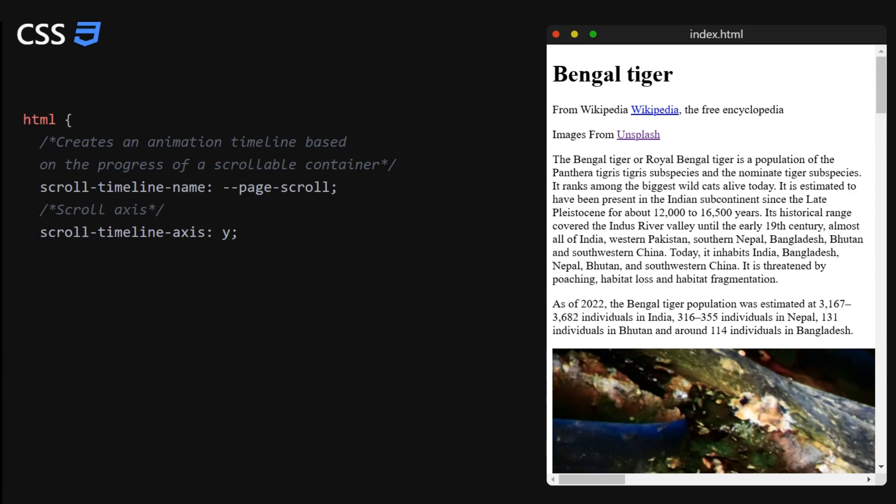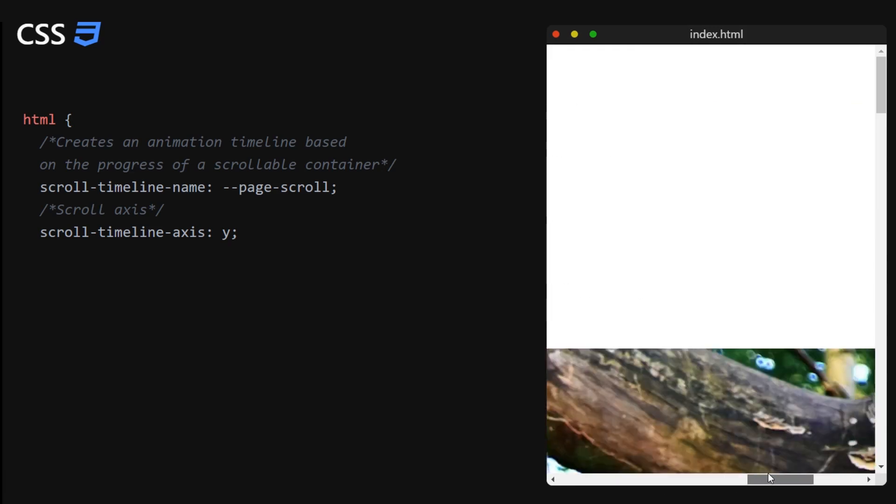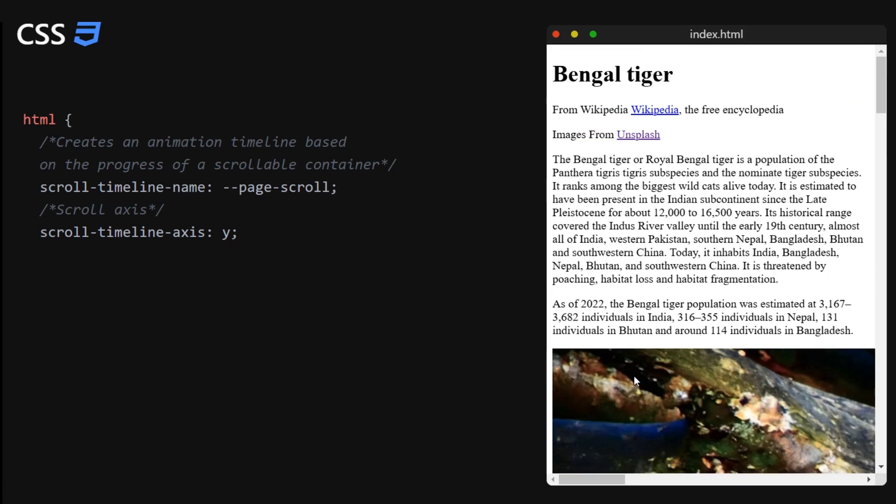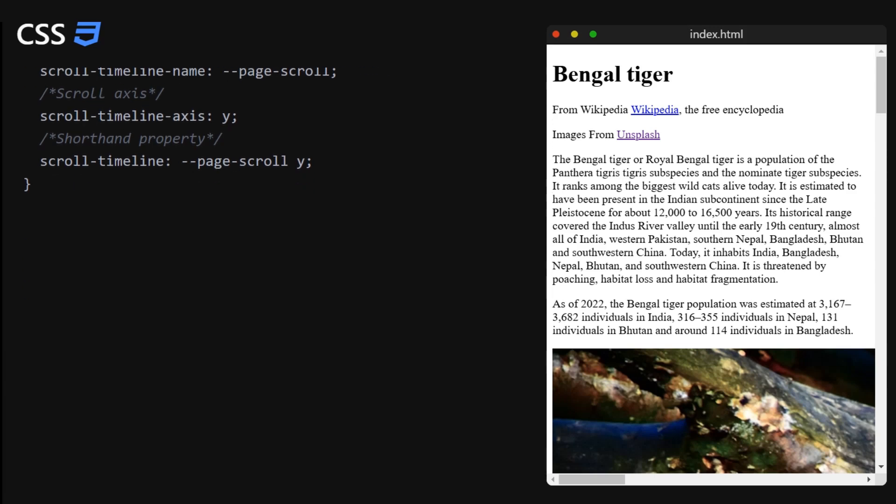This will be either the Y axis or the X axis. Remember that you can scroll the page not only upwards and downwards but also sideways. And you can write this either in two lines or in one line. This is the shorthand property. You can choose any of them you like, they do the same exact thing.